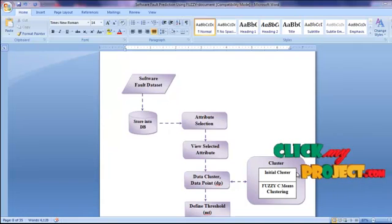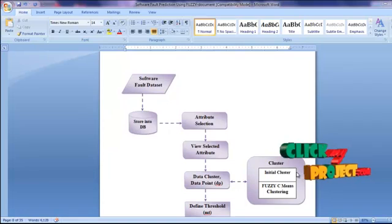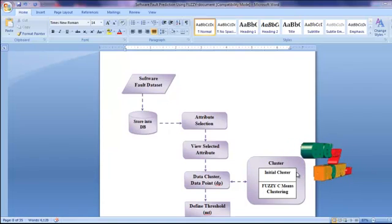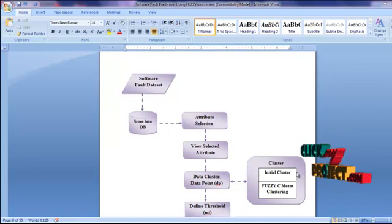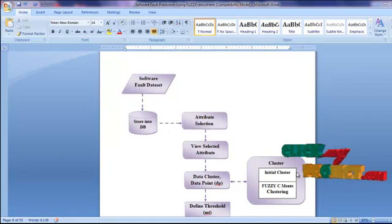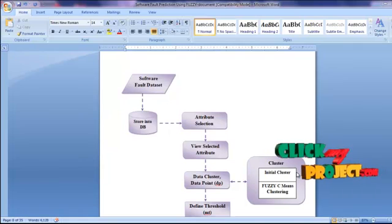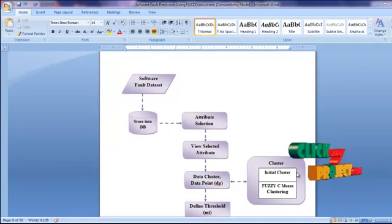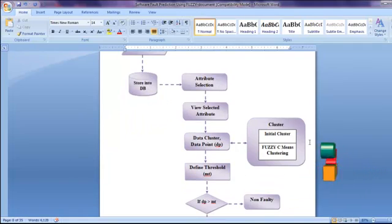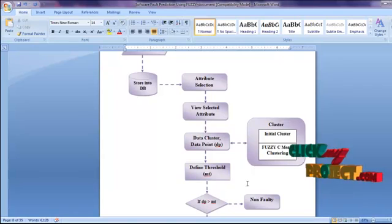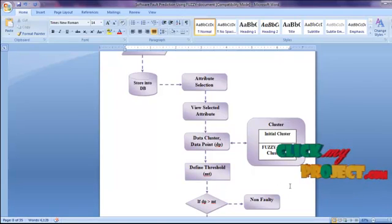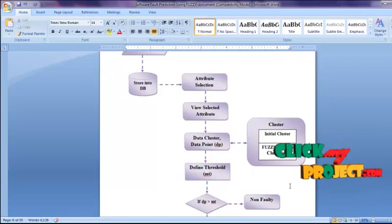The data are initially clustered and then we perform the fuzzy C-means algorithm. After the clustering process, we separate the clustered data and clustered centroid. These centroid values are used to check the faults in the process.